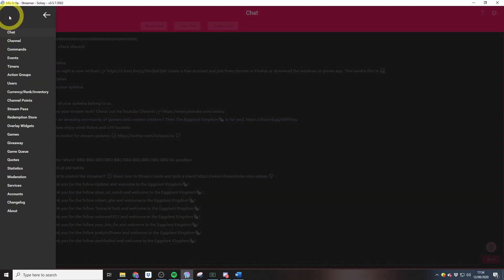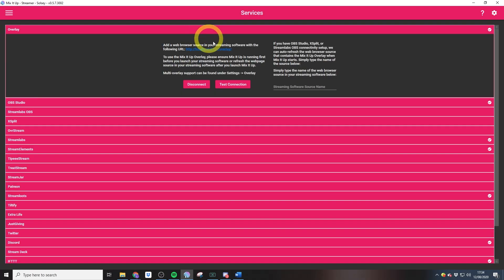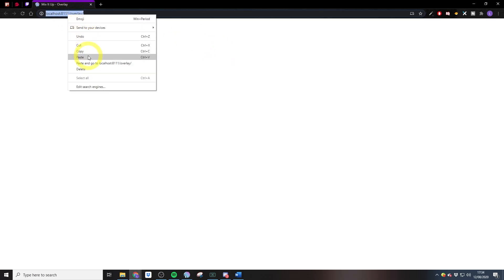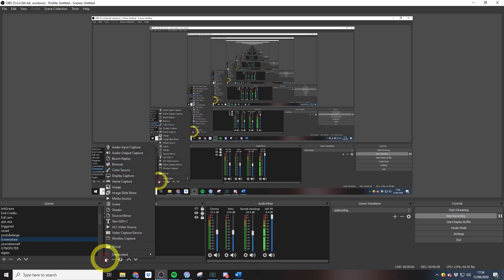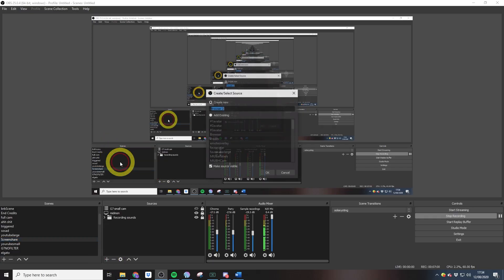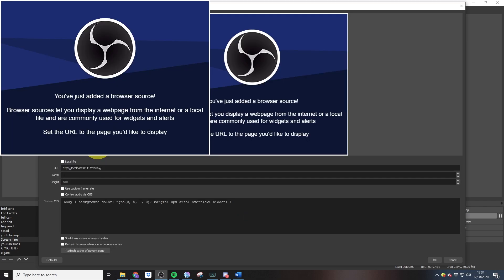Once you've downloaded that, you just need to log in as a streamer with your Twitch account. Then you need to jump into the services section, expand the overlay section, then copy this link. It's going to open up in whatever browser you have set as default, and then we want to add this link in as a browser source into OBS.